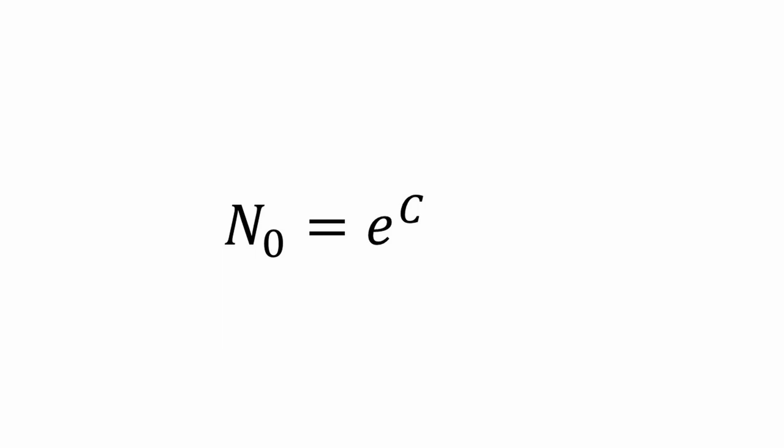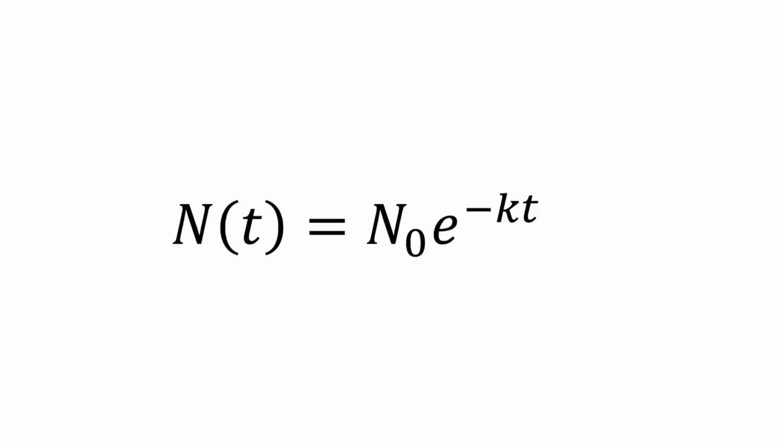We can now substitute this back into our original formula and wherever we see e to the C, we can substitute N at times zero or the number of protons at times zero. So the formula for exponential decay is N at some time t equals N at times zero e to the negative kt.